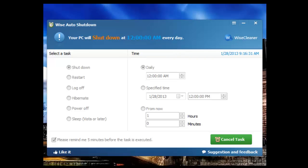Today we're going to just have a brief look at what you're looking at right now, which is called Wise Auto Shutdown. Now this is a terrific utility that you can run on your machine.